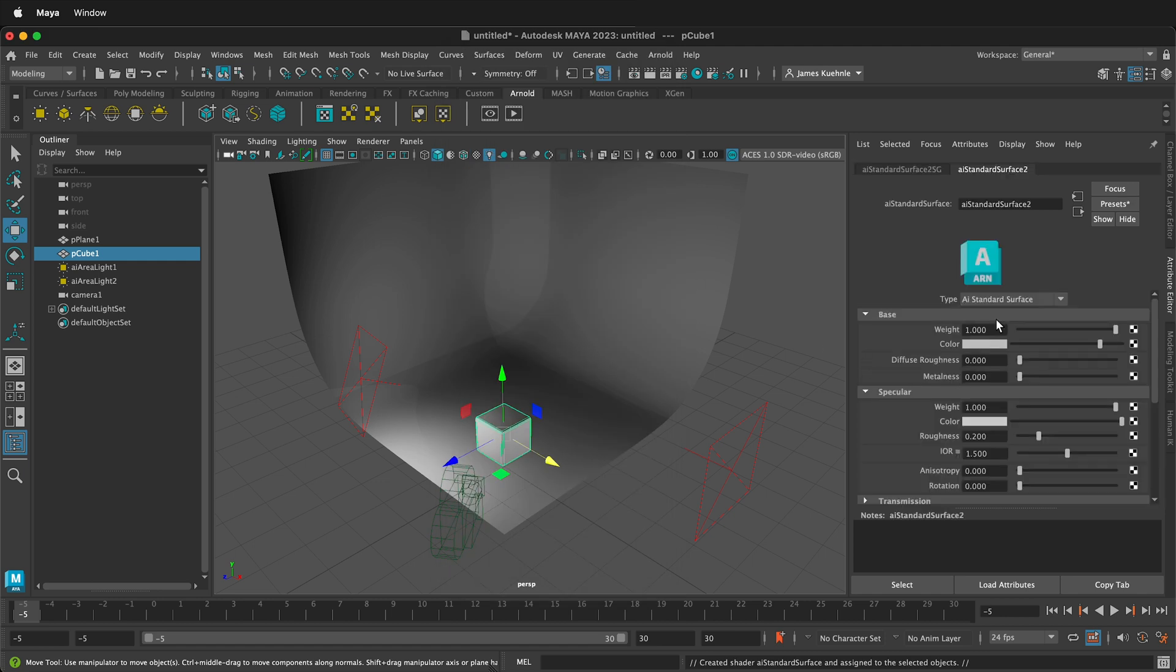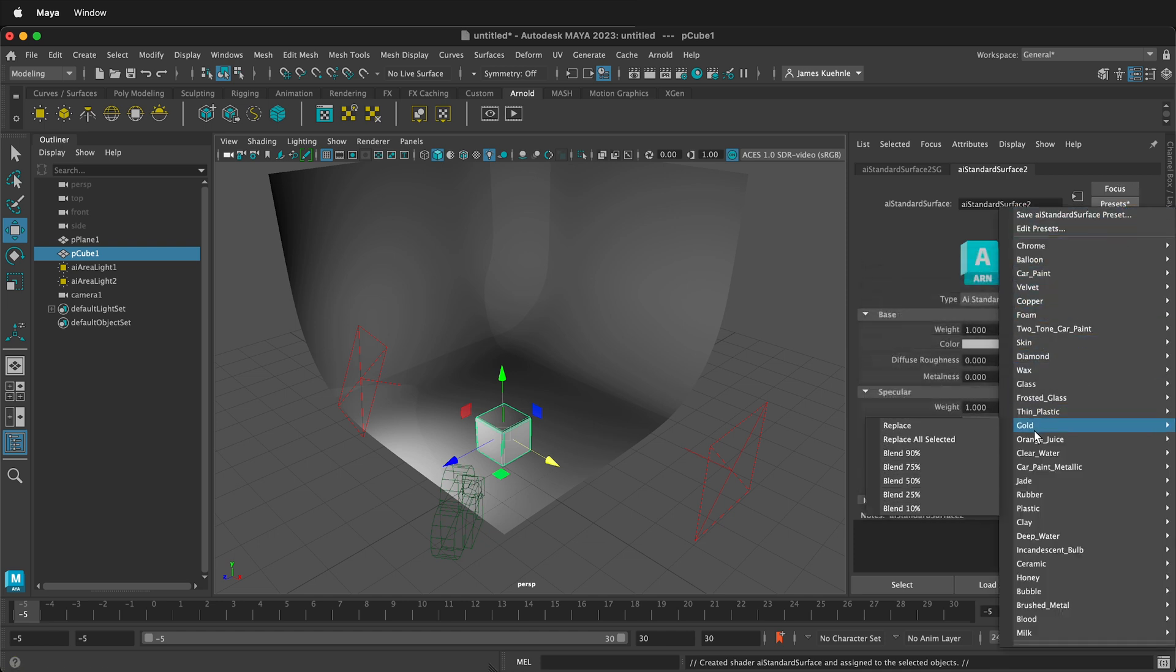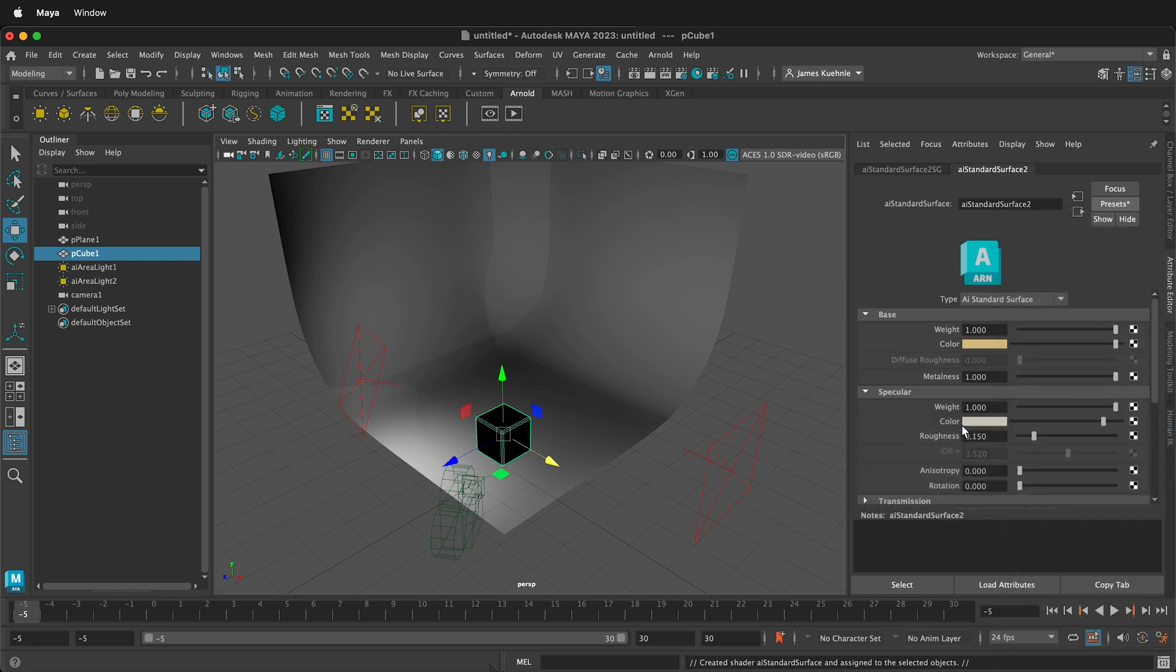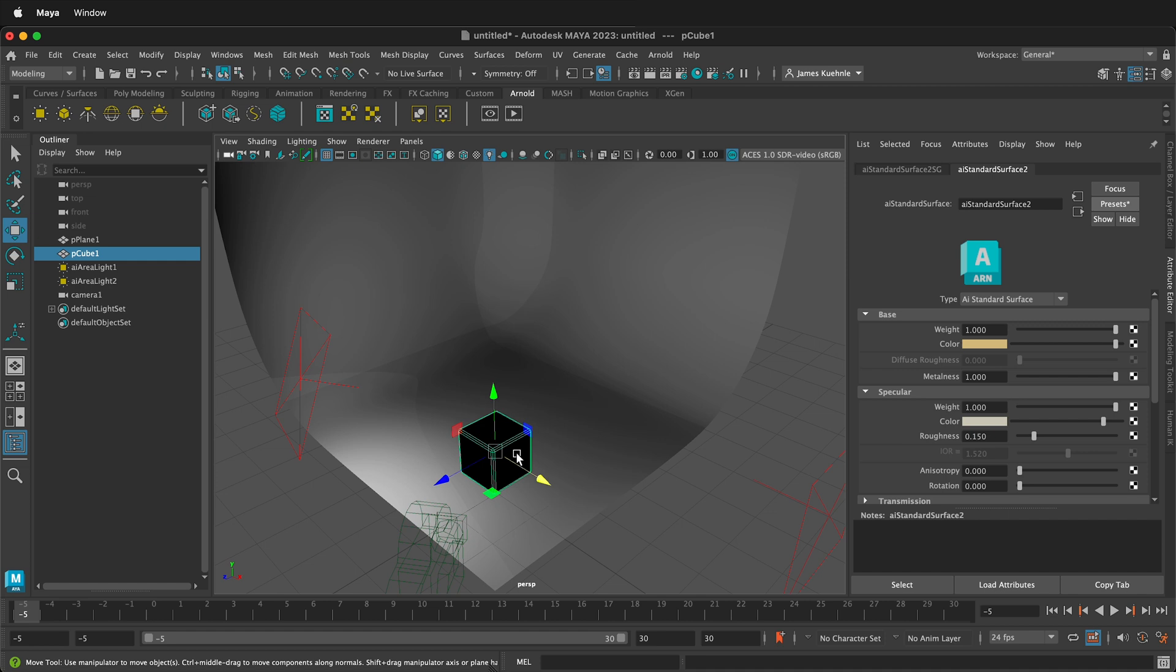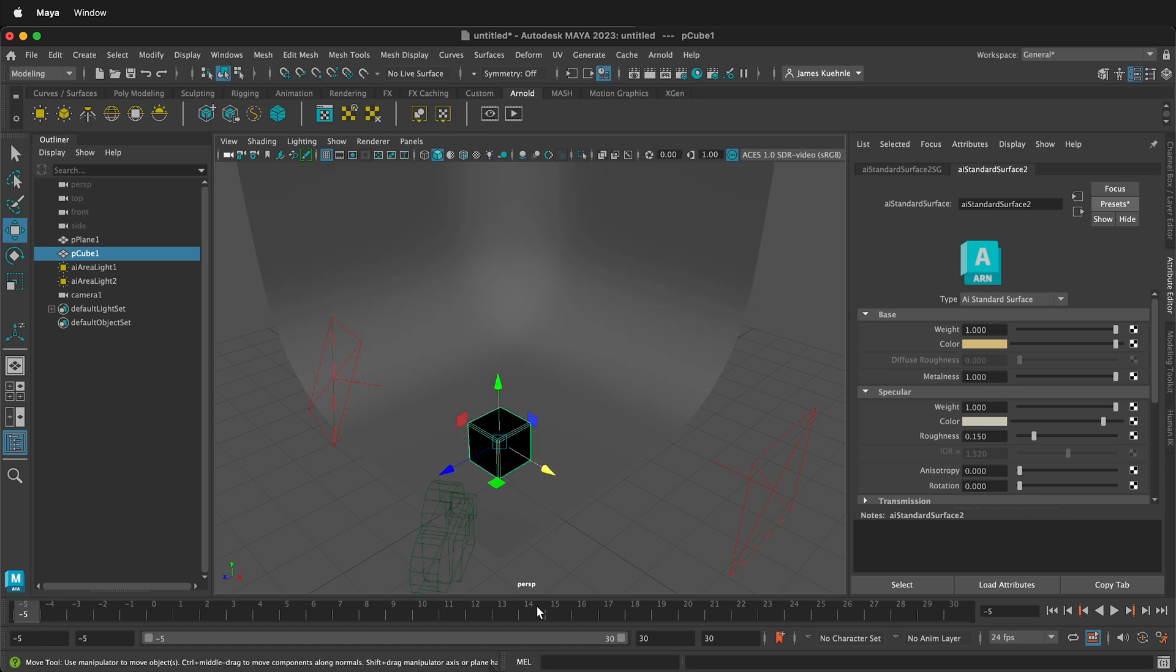Then I'm going to go ahead and click this object, and I'm going to right click Assign New Material. And once again I'm going to assign an AI Standard Surface. And this time I'm going to click on Presets. So you see up at the top here we have these presets, and then I think I'll go ahead and I'll click Gold and select Replace.